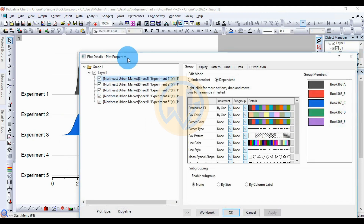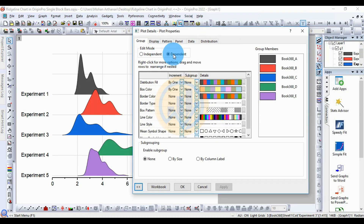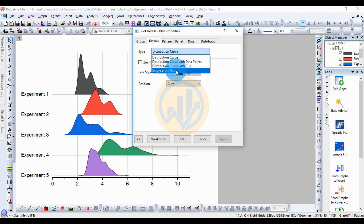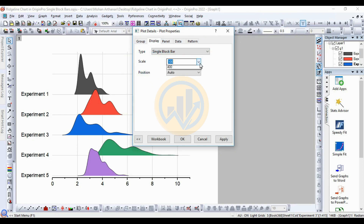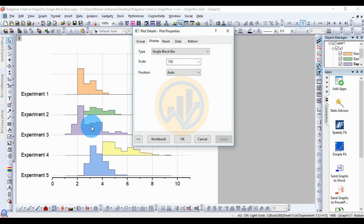Open Plot Details. Go to the Display menu and set the type to the single black bar method. The single black bar method is selected. Then change the scale to a different scale type — select 150. The position is set to Auto. Click the Apply button. The ridgeline chart is now changed to the single black bar method.